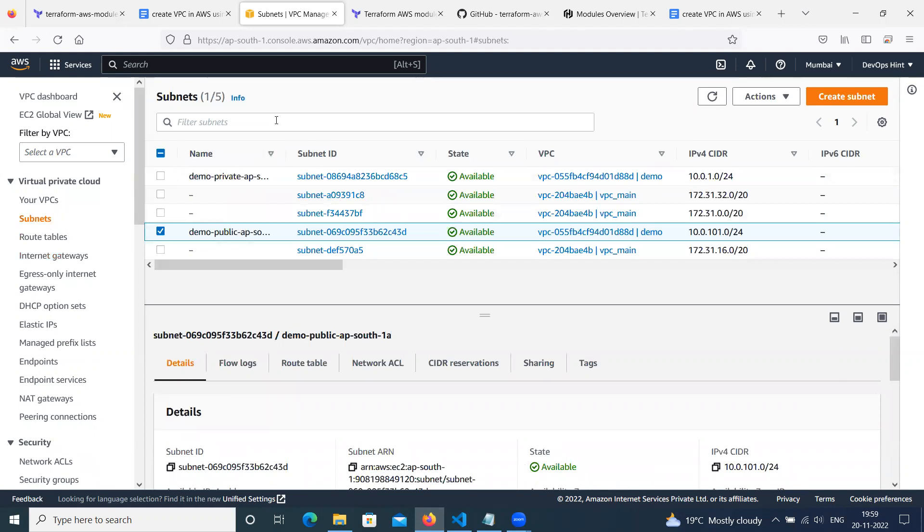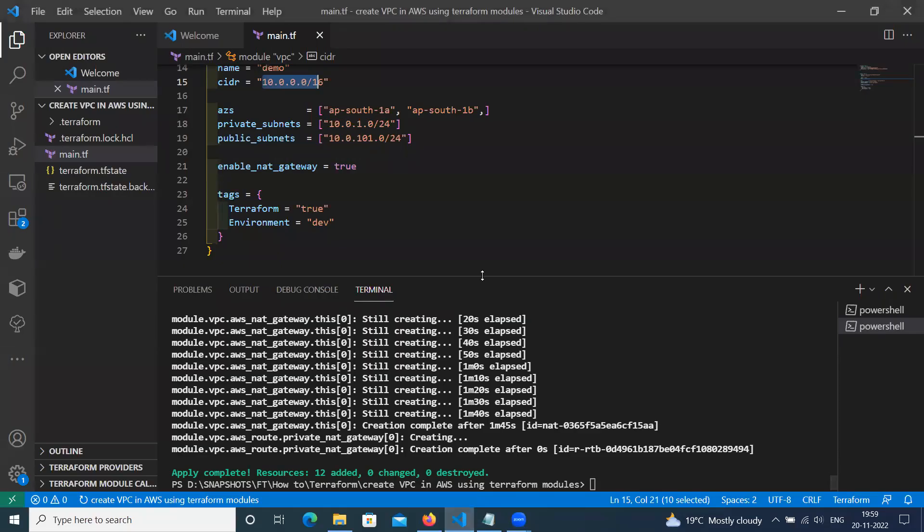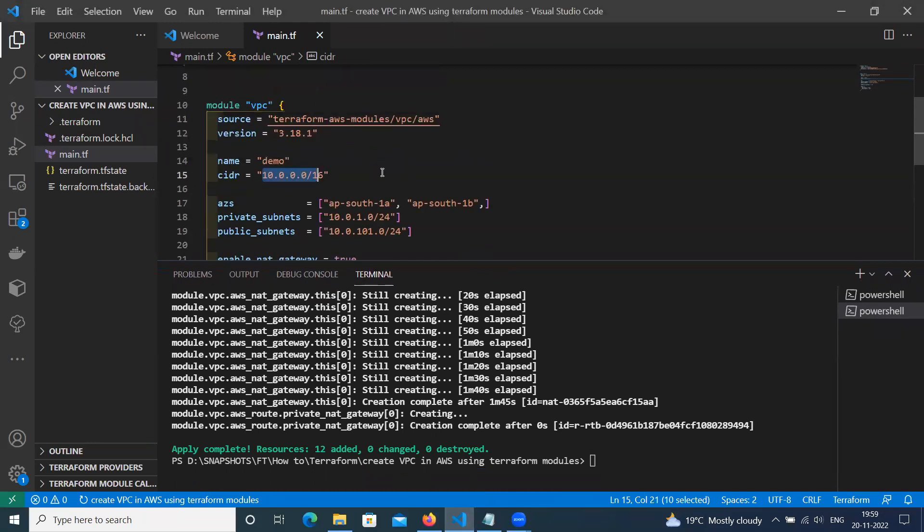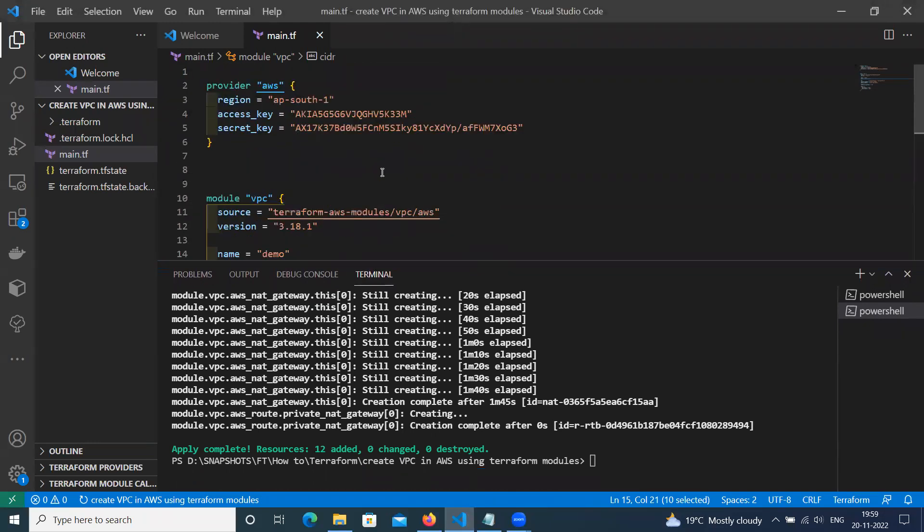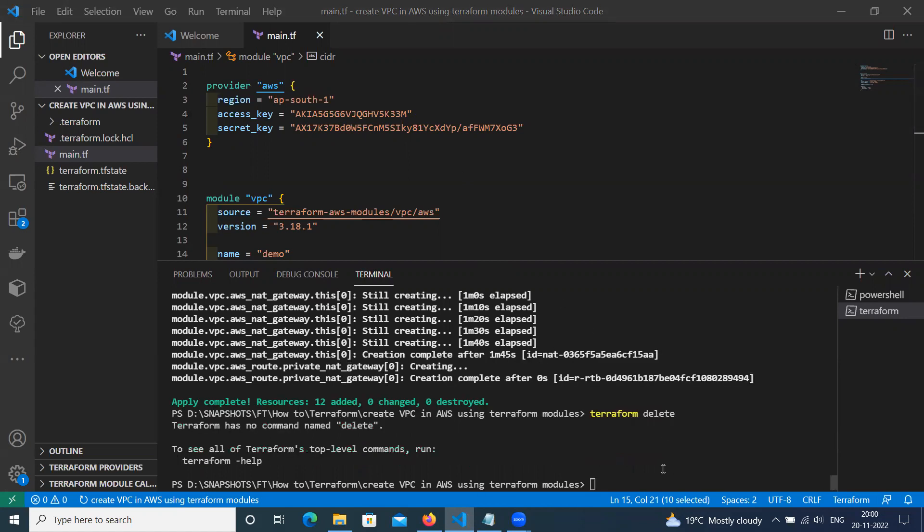Okay, like this you can use. So in real time scenario, you have to use modules as per your requirement or customization. You can modify so your time will save. You can use like this. So let's delete this VPC.